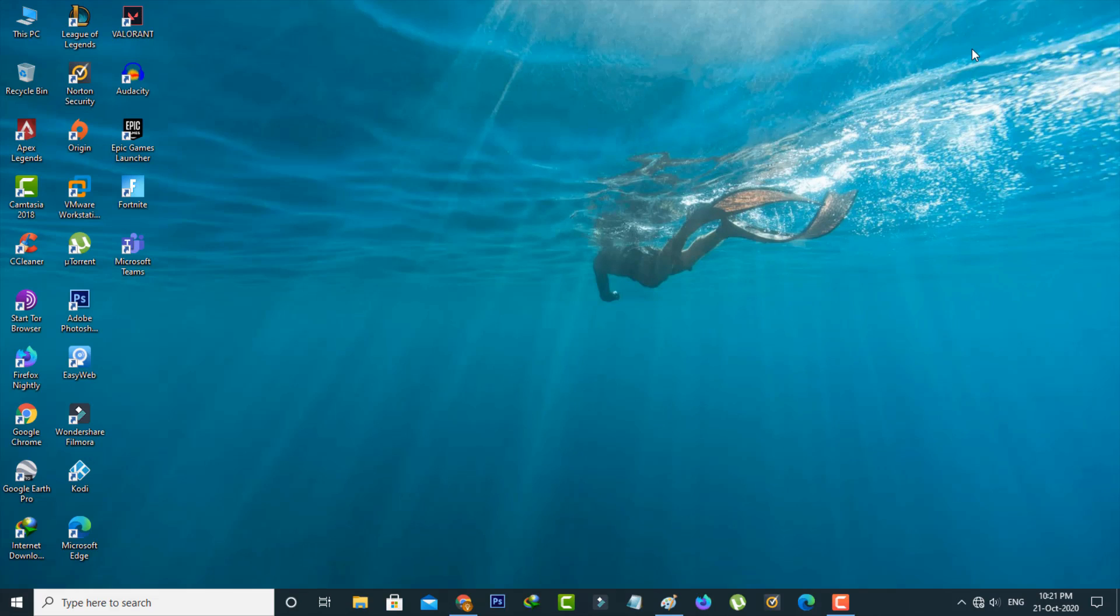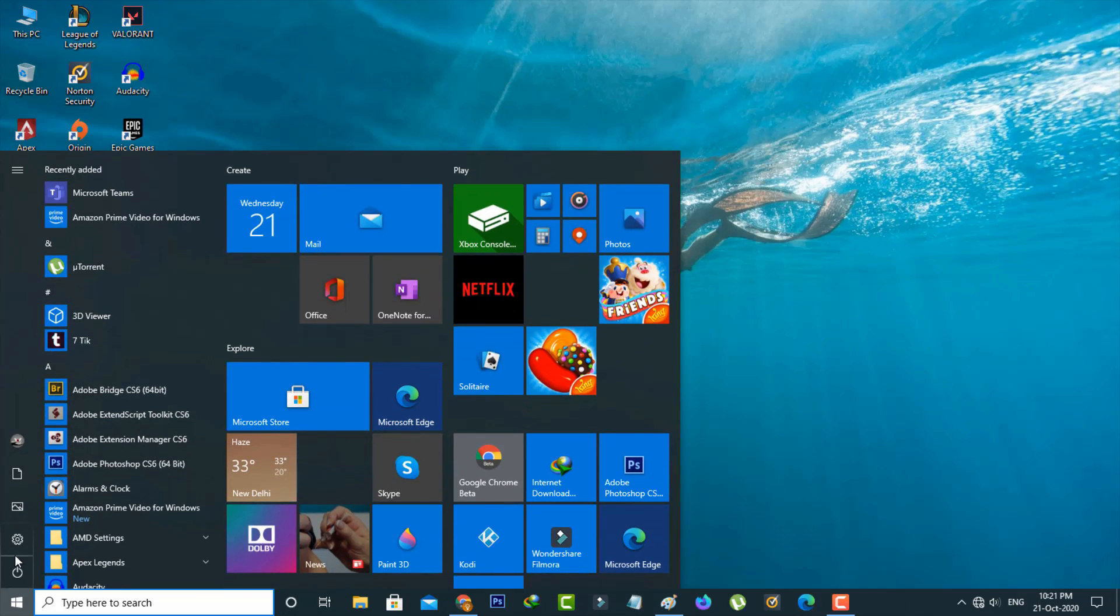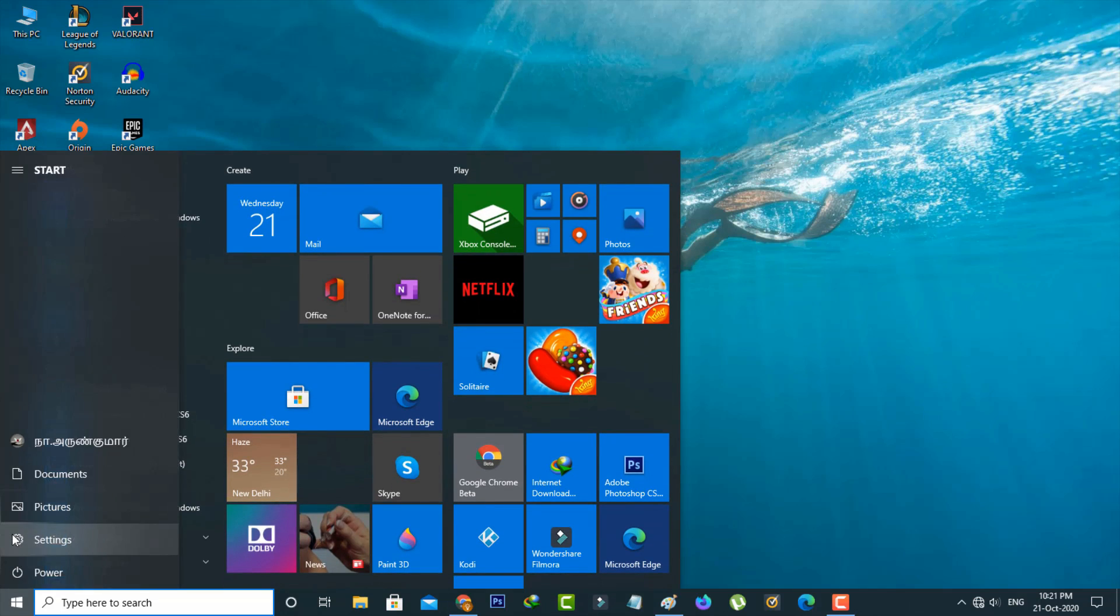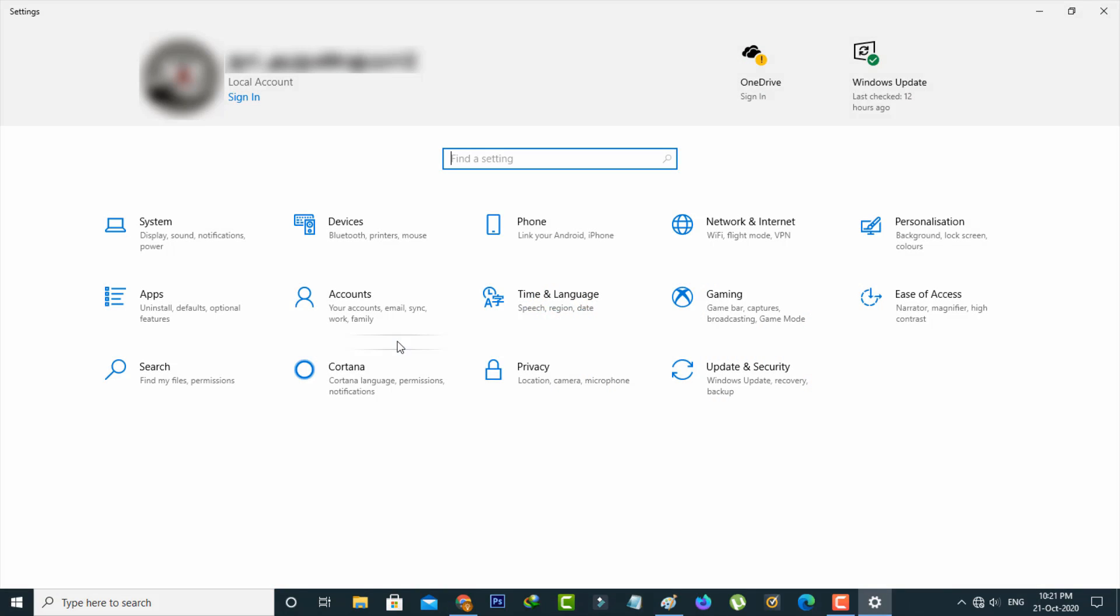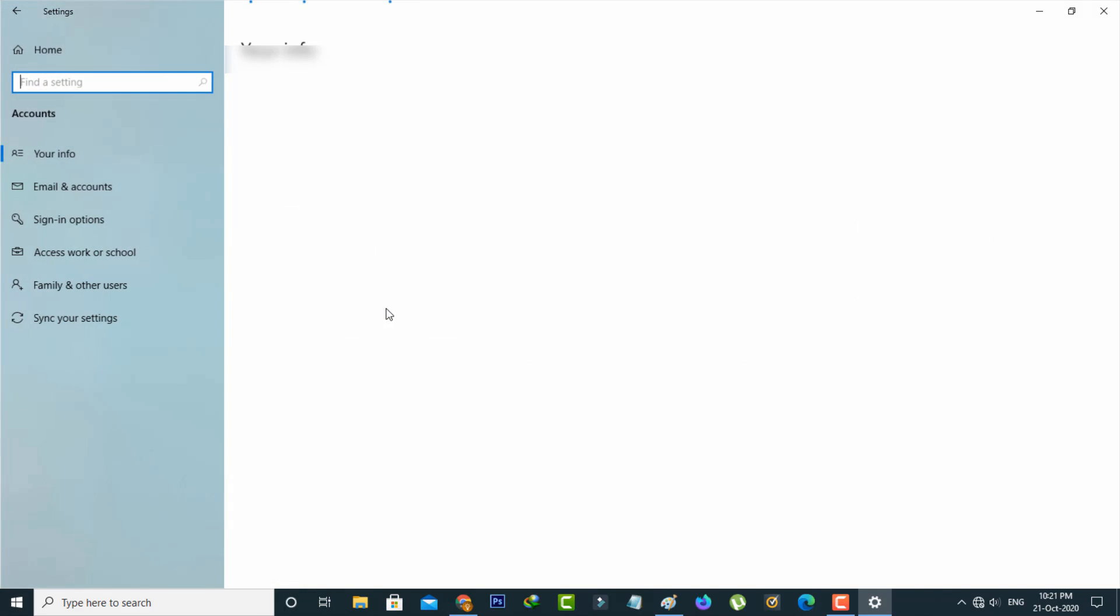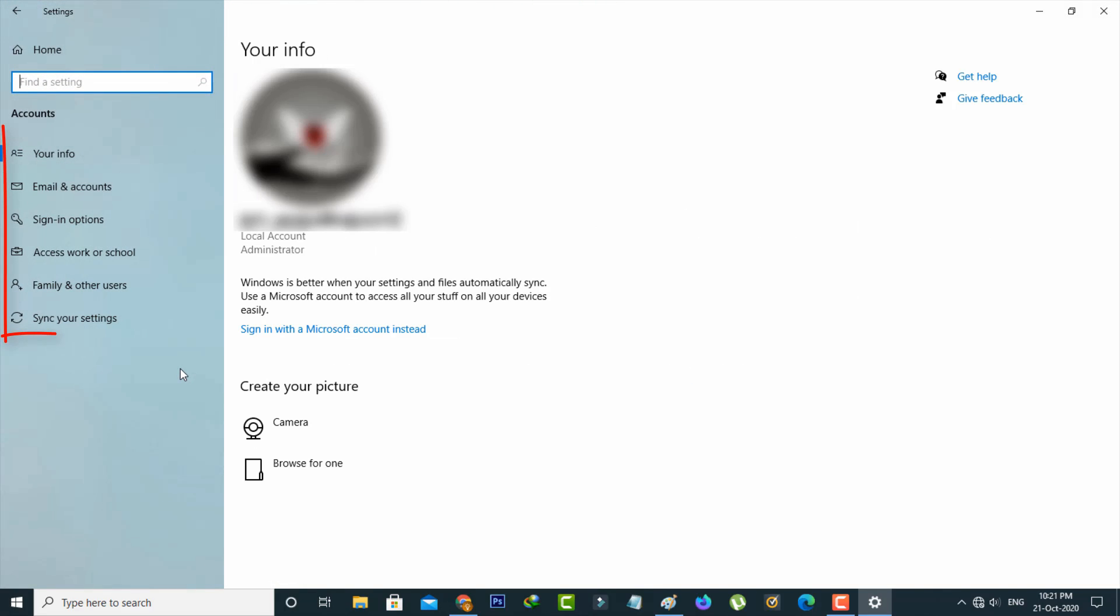And the first method is just open your Settings menu. So here you can go to Account Settings and in the left side it shows some options. So here you can go to Access work or school.